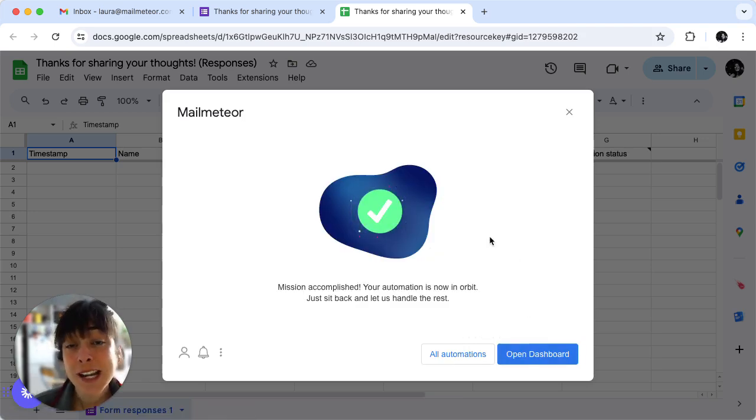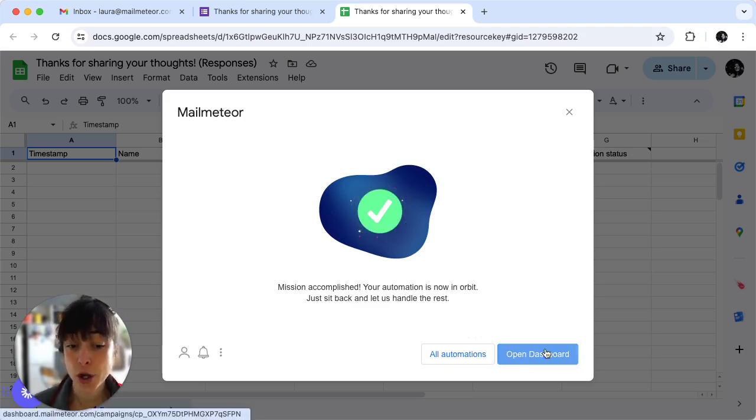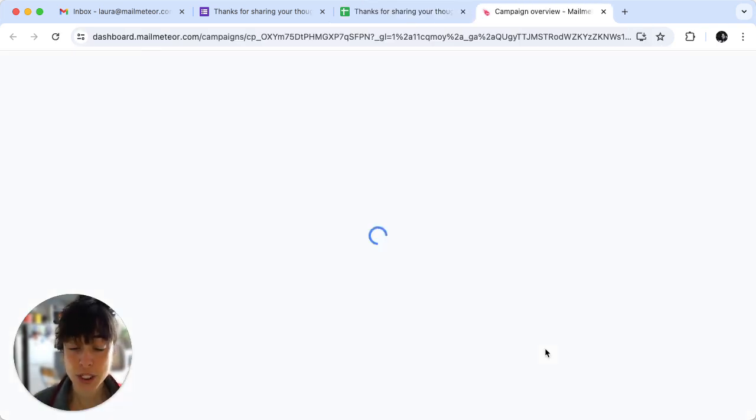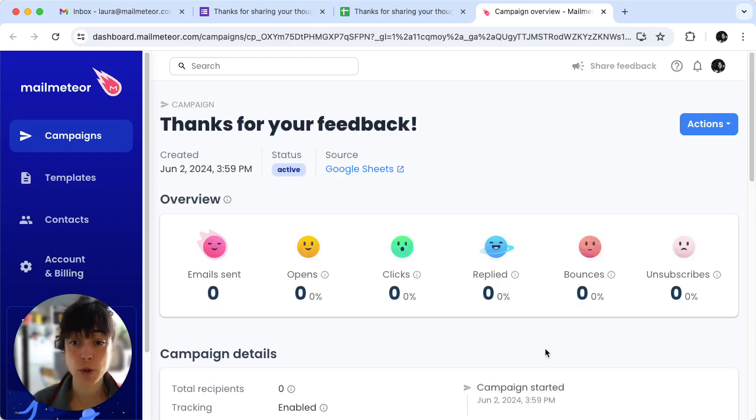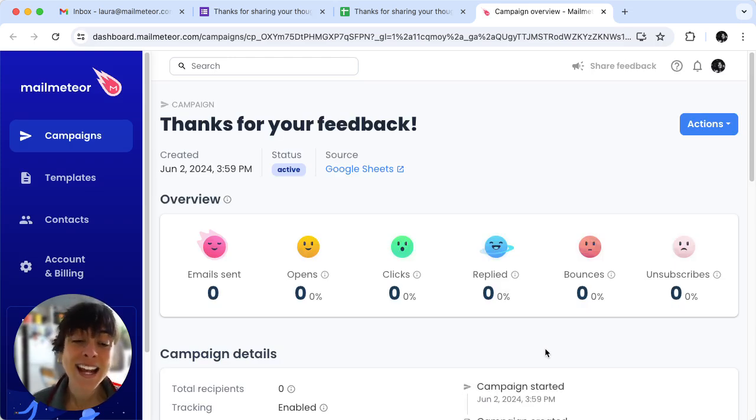If you want to check on the emails being sent you can click on open dashboard and that will give you an oversight of how many people have answered and so on and so forth.